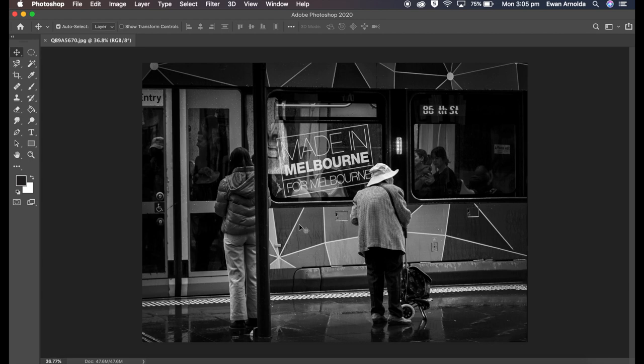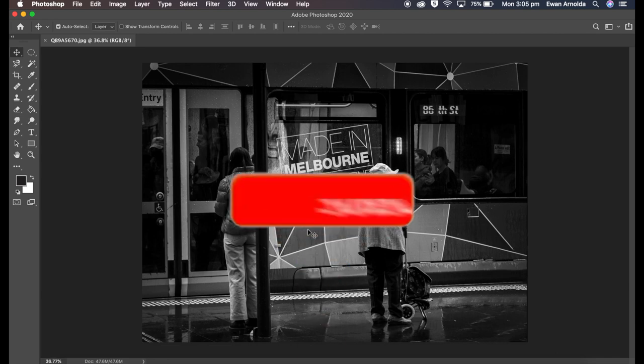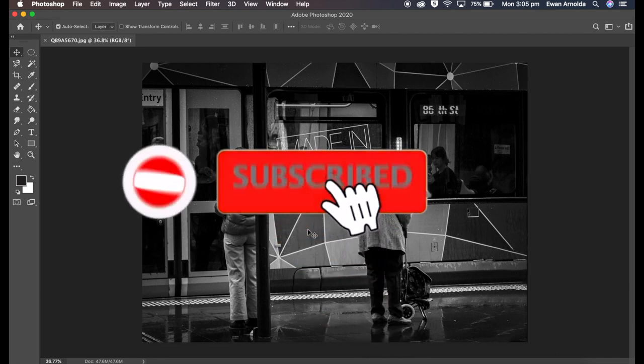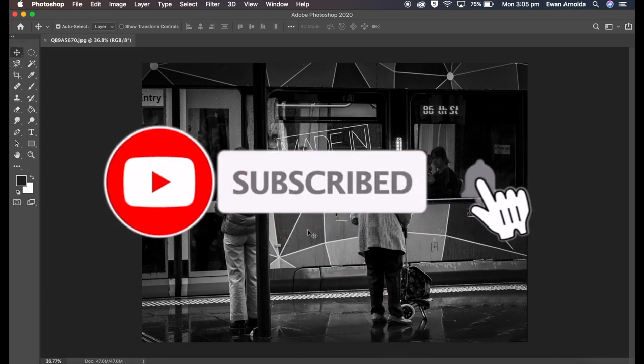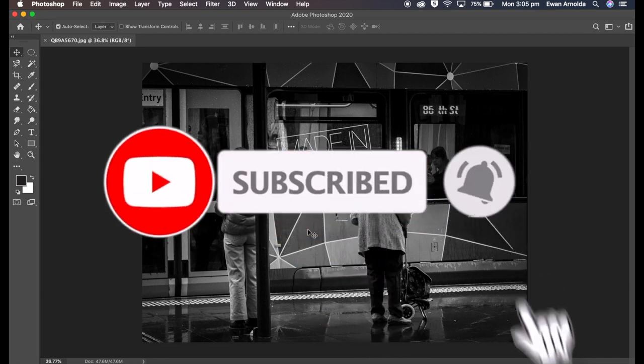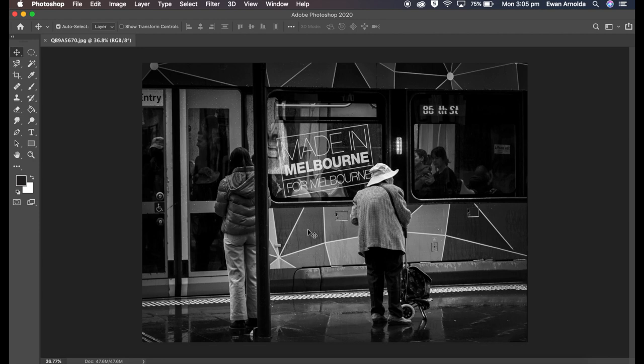Don't forget if you're new to the channel to subscribe and hit the bell icon for any future updates of more videos I'll be putting out.